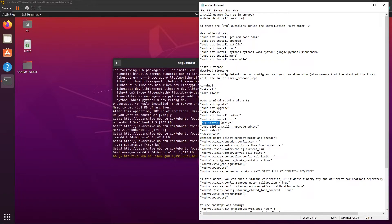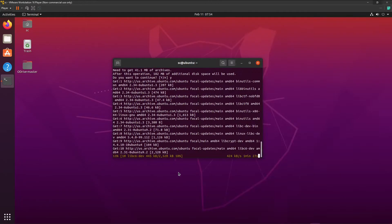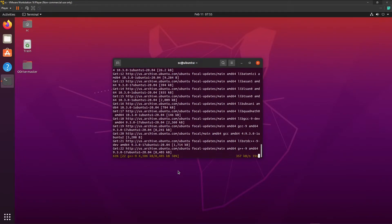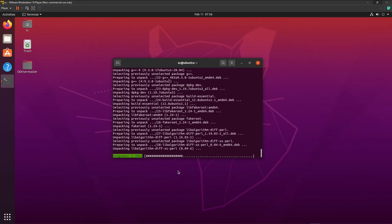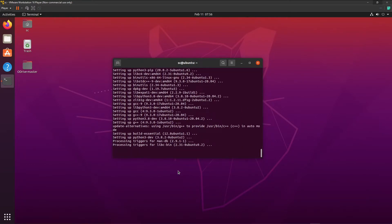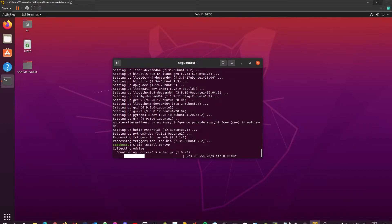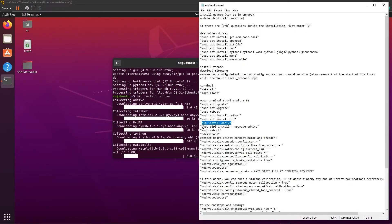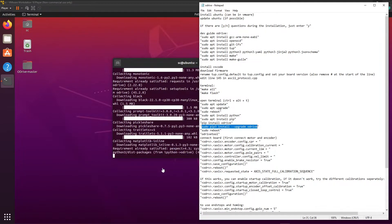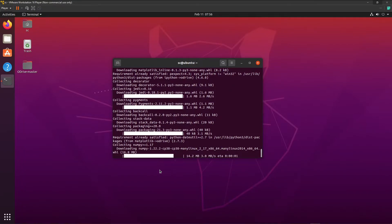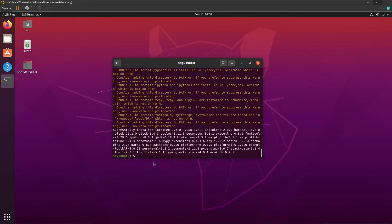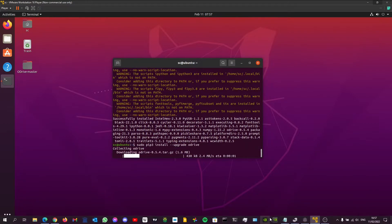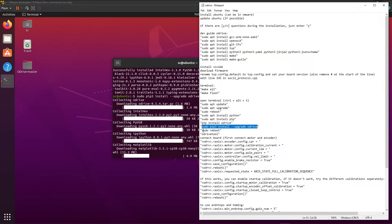We're going to pip install oDrive. We're also going to do an update to be sure that we have the latest version. And reboot again.